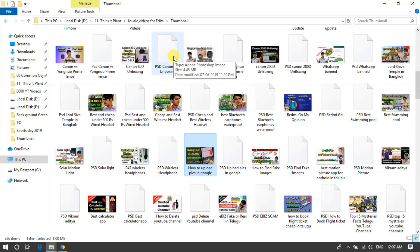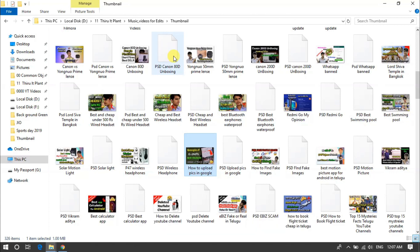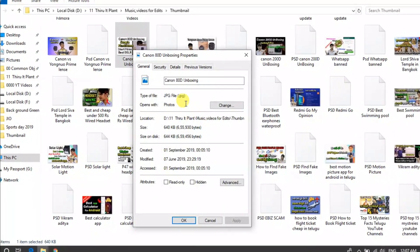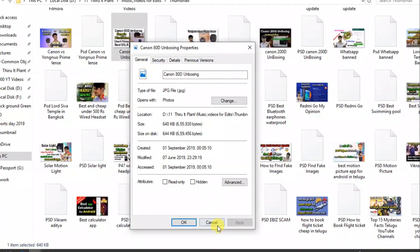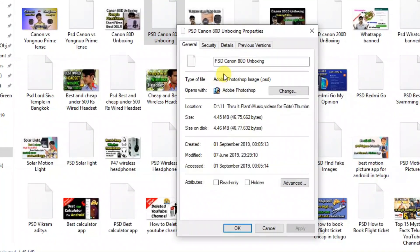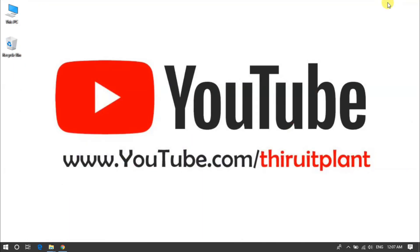That is easy to use - only 2-3 MB. So install it and you can choose thumbnails. If you are using right-click, you can see the JPG file. You can click the JPG file, and it will be used to open the PSD file. So you can click the PSD file - this is my solution.